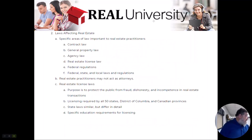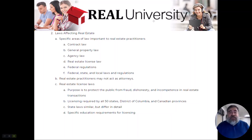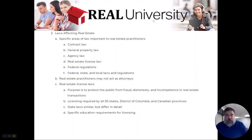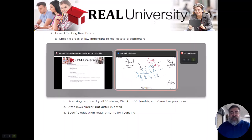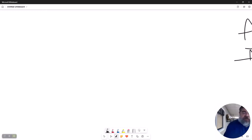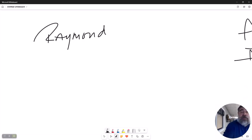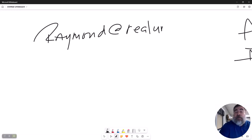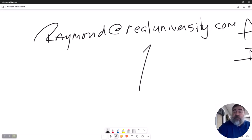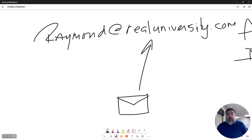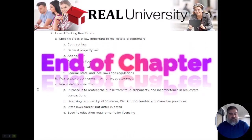There is a section called Key Point Review at the end of the chapter. You have questions on this chapter and in your book. If you have any questions about course material, feel free to email me at Raymond at RealUniversity dot com. Until the next chapter, I'll see you then. Thank you.